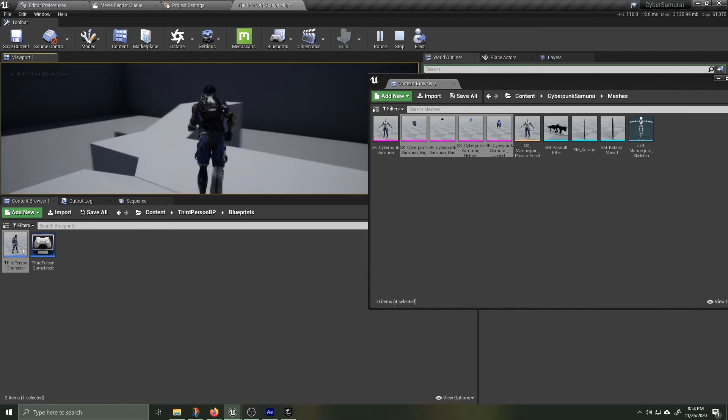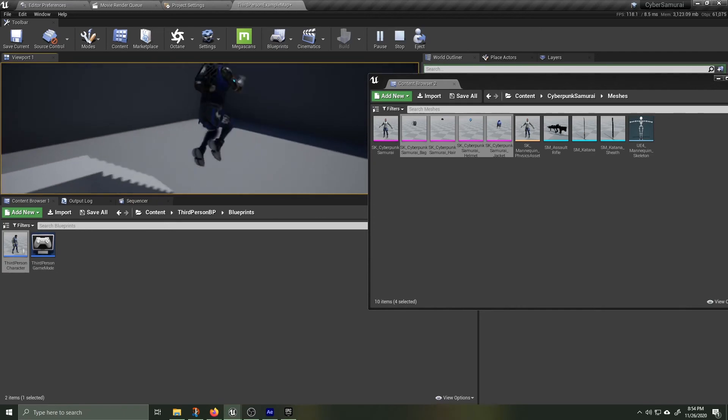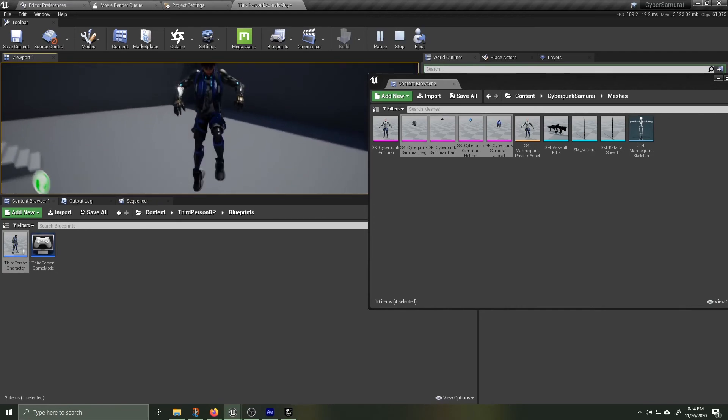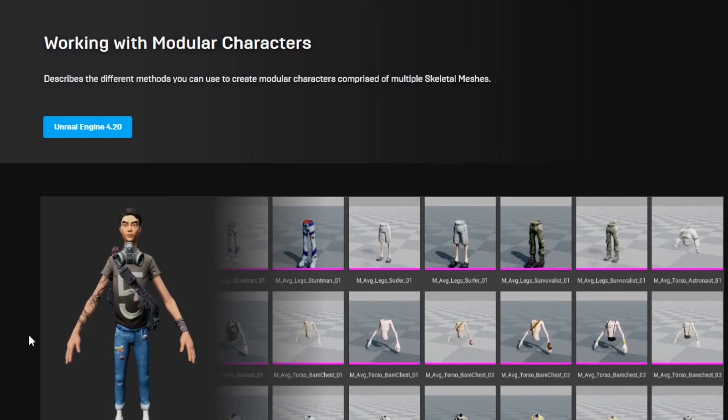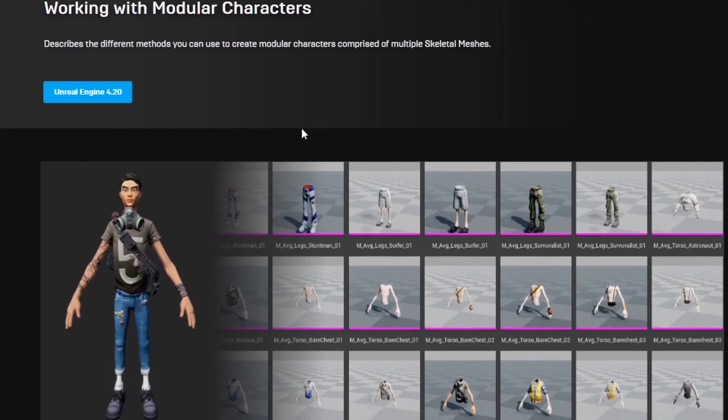If you'd like more information I highly suggest checking out the Unreal documentation by searching for Unreal Engine working with modular characters. Hope this helps.